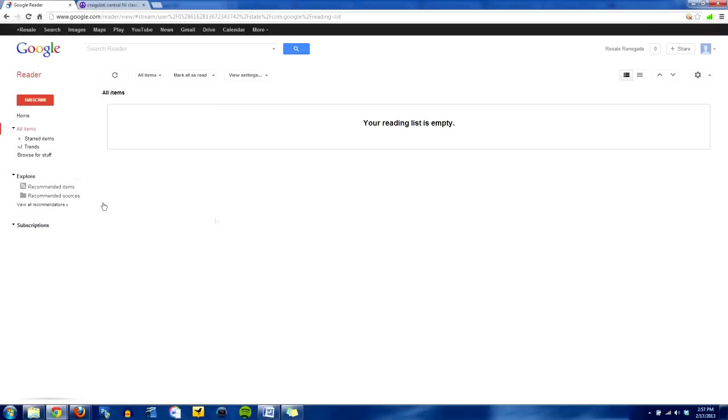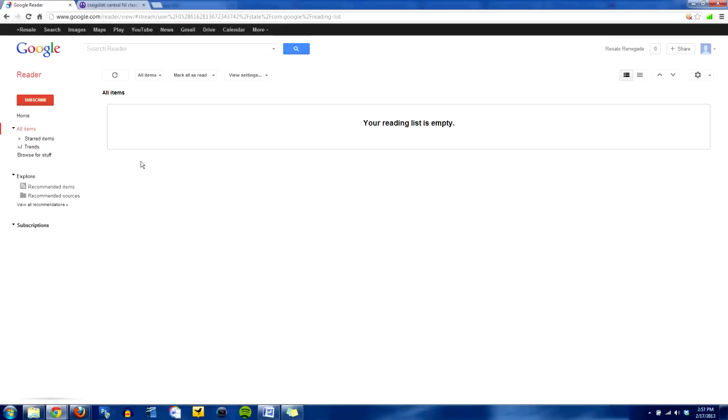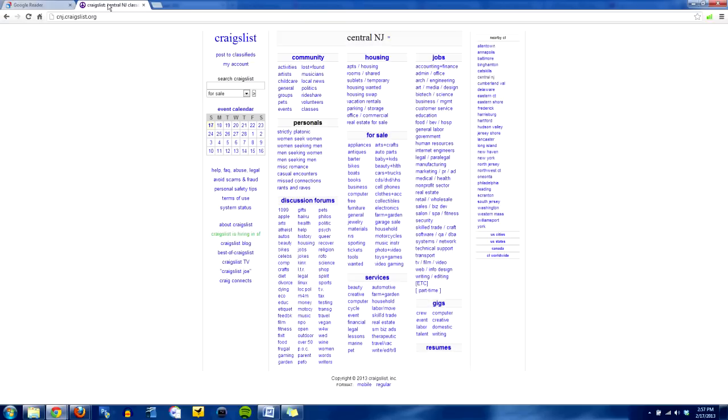Everybody's got Google Reader if you've got a Gmail account. If you're on YouTube, you've got a Gmail account probably, or a Google account anyway. So you can just go to google.com/reader, and it'll pop you in here, your little Google Reader account. Now the next thing you do, head on over to Craigslist and type a search query for what you're looking for.